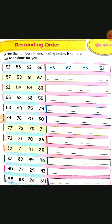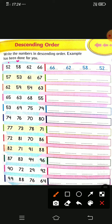Next, see the descending order. Write the numbers in descending order — an example has been given for you. Observe the numbers: 52, 58, 62, 66. Descending order means first we write the biggest number, then from biggest to smallest. The biggest number is 66 and the smallest is 52. Then 62 and 58 — 62 is bigger, so we arrange: 66, 62, 58, 52 as descending order.